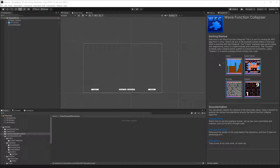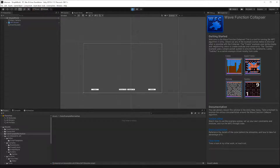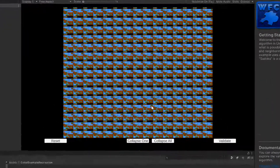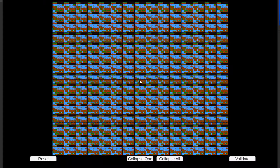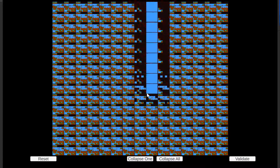Welcome to the Wave Function Collapser video documentation. I'm going to start by looking at the colors example, which you can get to by clicking the colors example button at the help page. If you run this, you'll see a big grid of tiles with a bunch of options in each one, and you can select one of these options and it has all these effects on neighboring tiles.